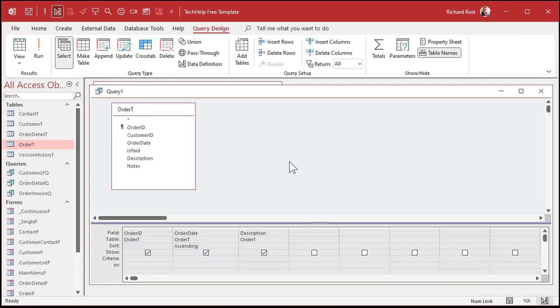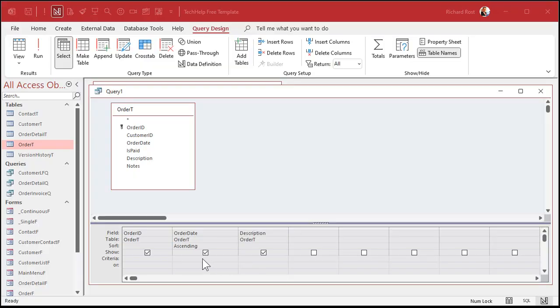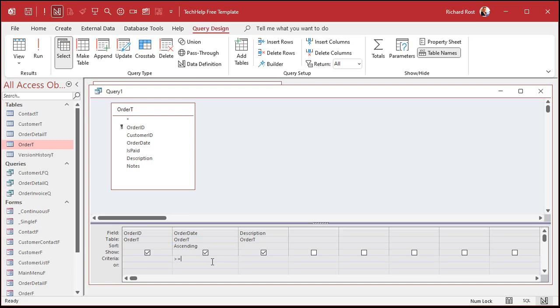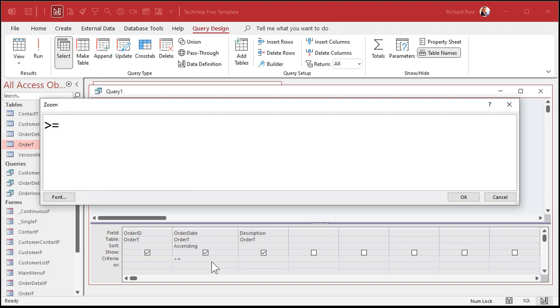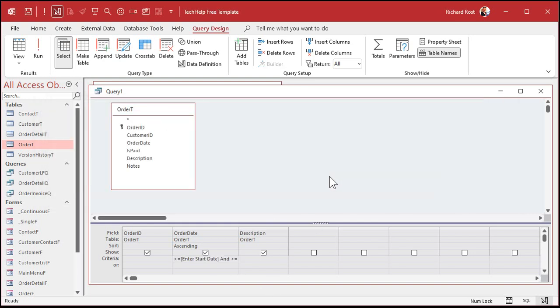Now what if you want the user to type in those dates when the query runs? For that, we're going to use a parameter query. Again, here's a video that goes into more depth. But a parameter query lets you specify the criteria when the query runs, not when you design it. So you can say greater than or equal to and then put inside of square brackets exactly what you want your prompt to read. I'm going to hit Shift-F2 to zoom in so you can see this better. So it's going to be greater than or equal to and then enter start date and less than or equal to enter end date.